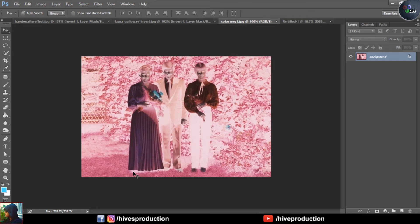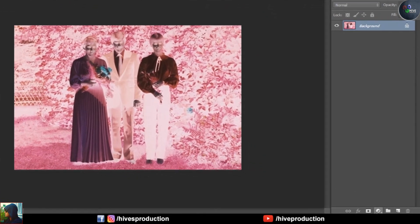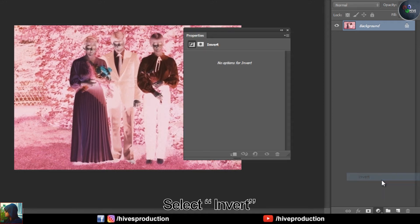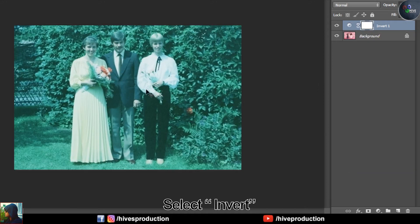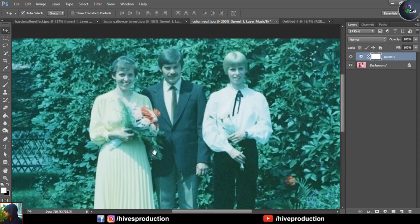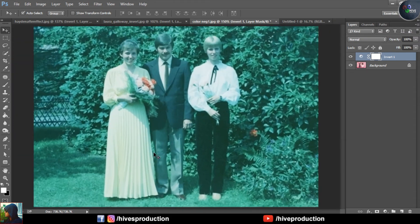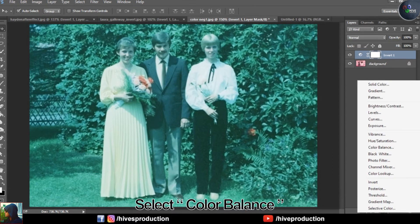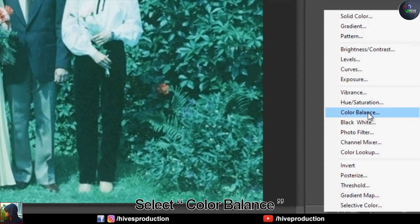After inverting the photo, we need to play with some color correction options. First, I'll apply the invert. Right now you can see it's an old photo — you can see the quality. We also need to improve it with color balancing, so I'm going to go to the same panel and this time select Color Balance.